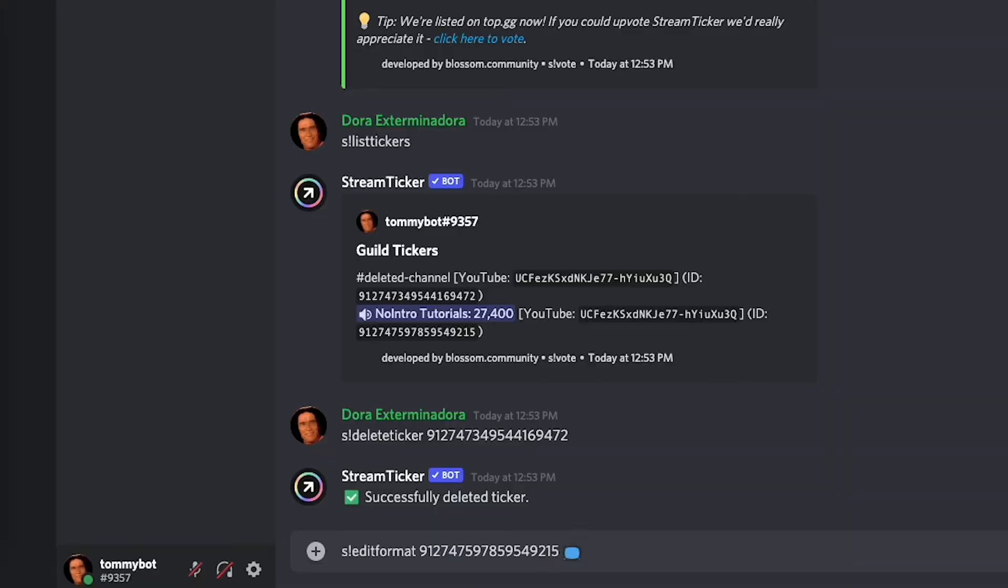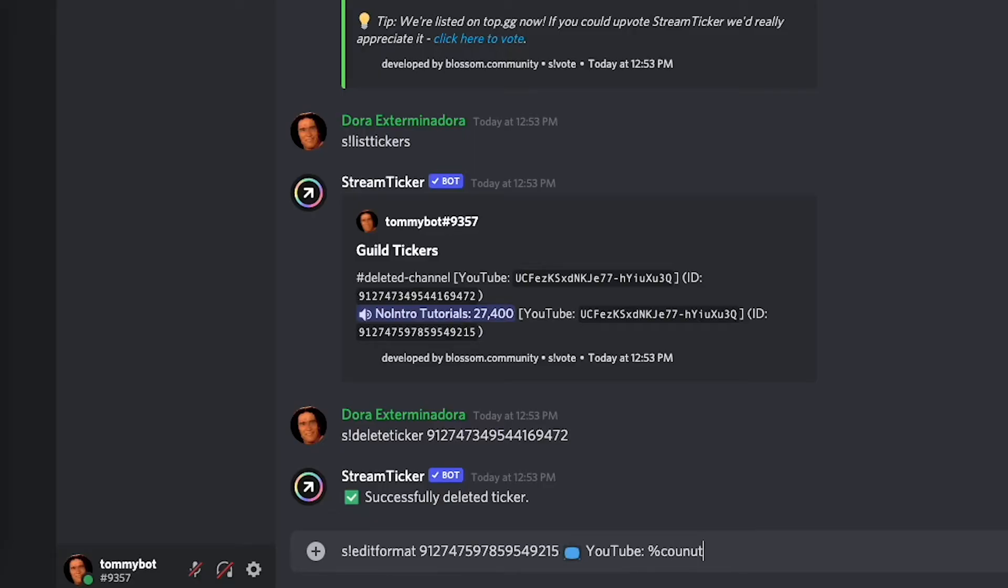So we have the TV emoji, space, YouTube, two dots, and then the actual number which is going to be whatever the symbol is for count. There we go.